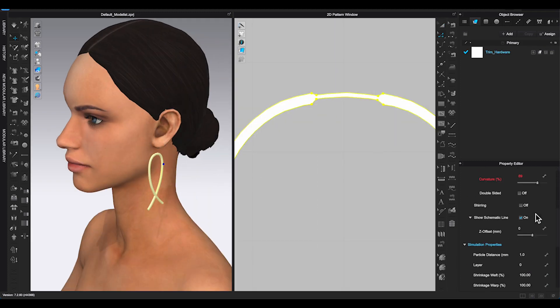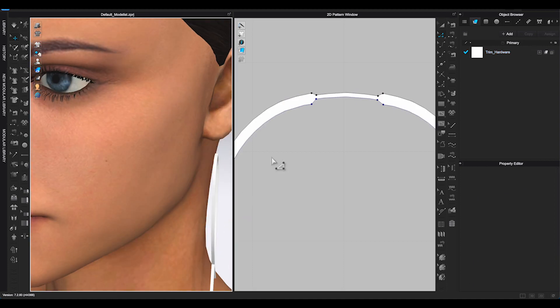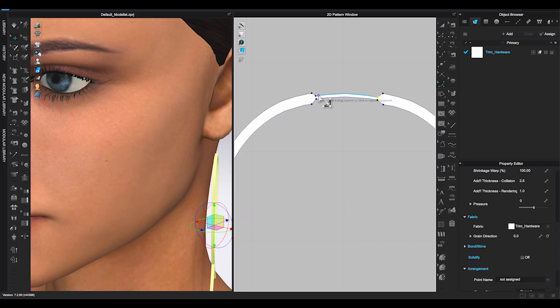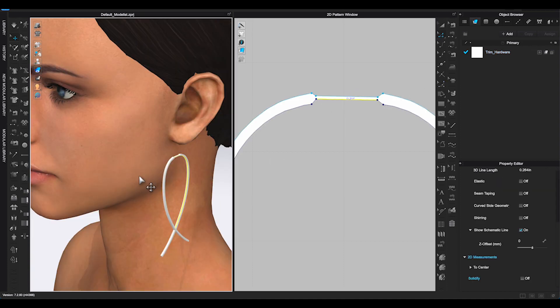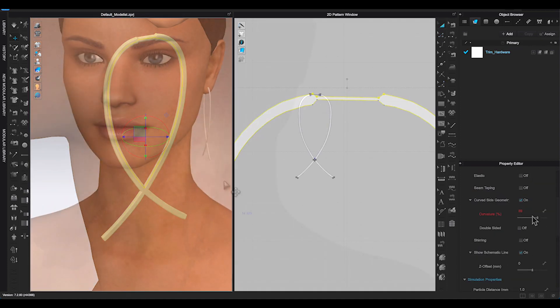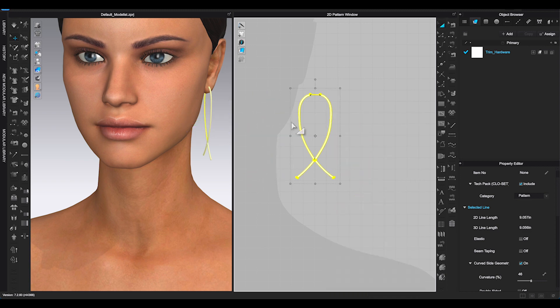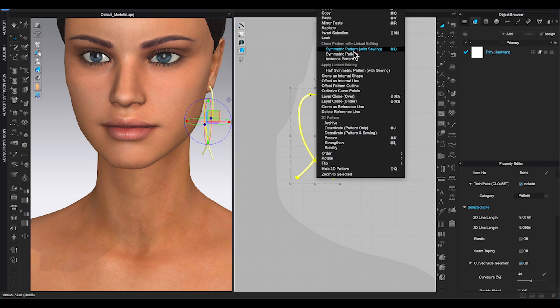To have a more realistic earrings, you can make earring studs and backing. Copy and mirror paste to create the other side.